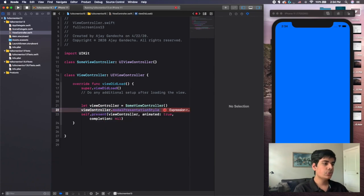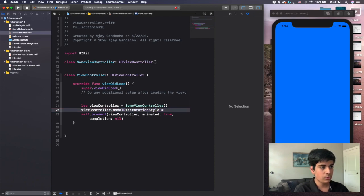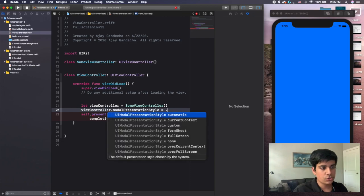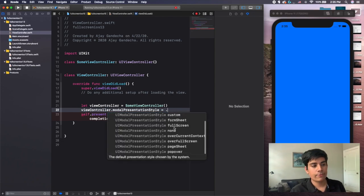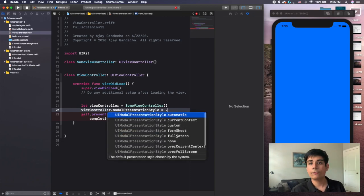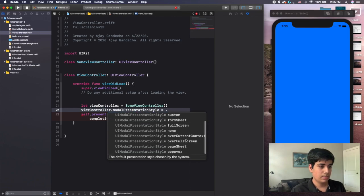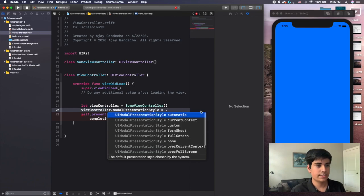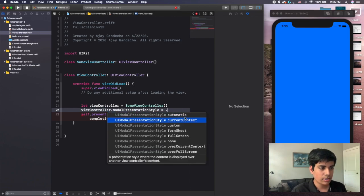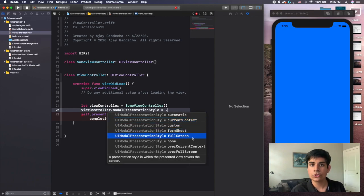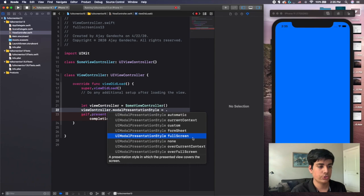And then what you want to do is you want to set it equal to, and then there are different presentation styles. So to access it, you just use the .operator, and it provides a list of UI modal presentation style choices here. So you have automatic, current context, custom, form sheet, full screen.